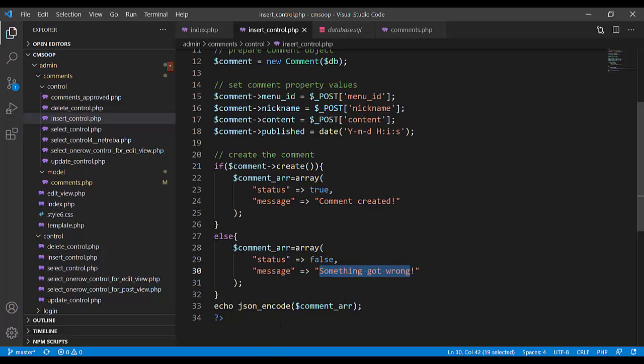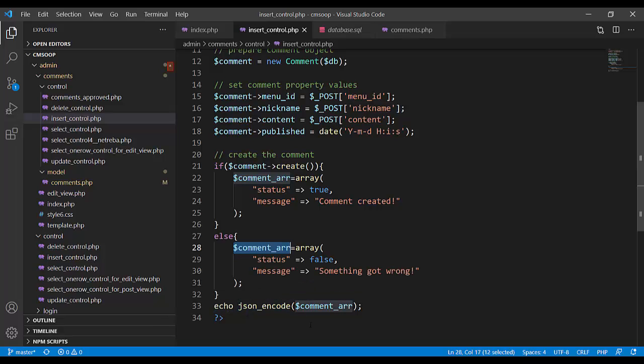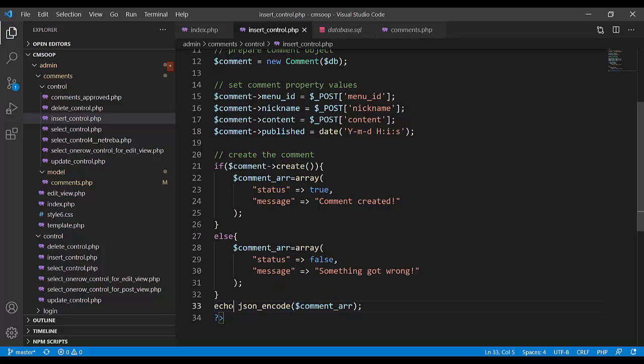And that array, comment array, will be encoded. Here is encoded in JSON, and echo or print like that, as JSON.